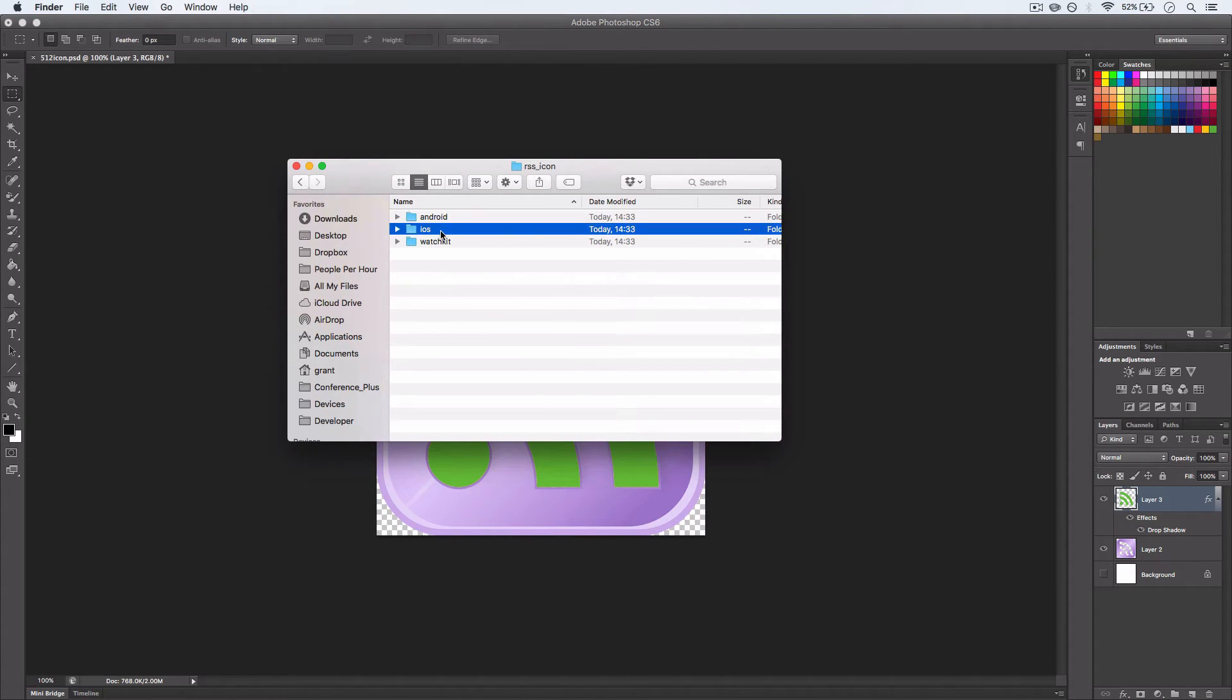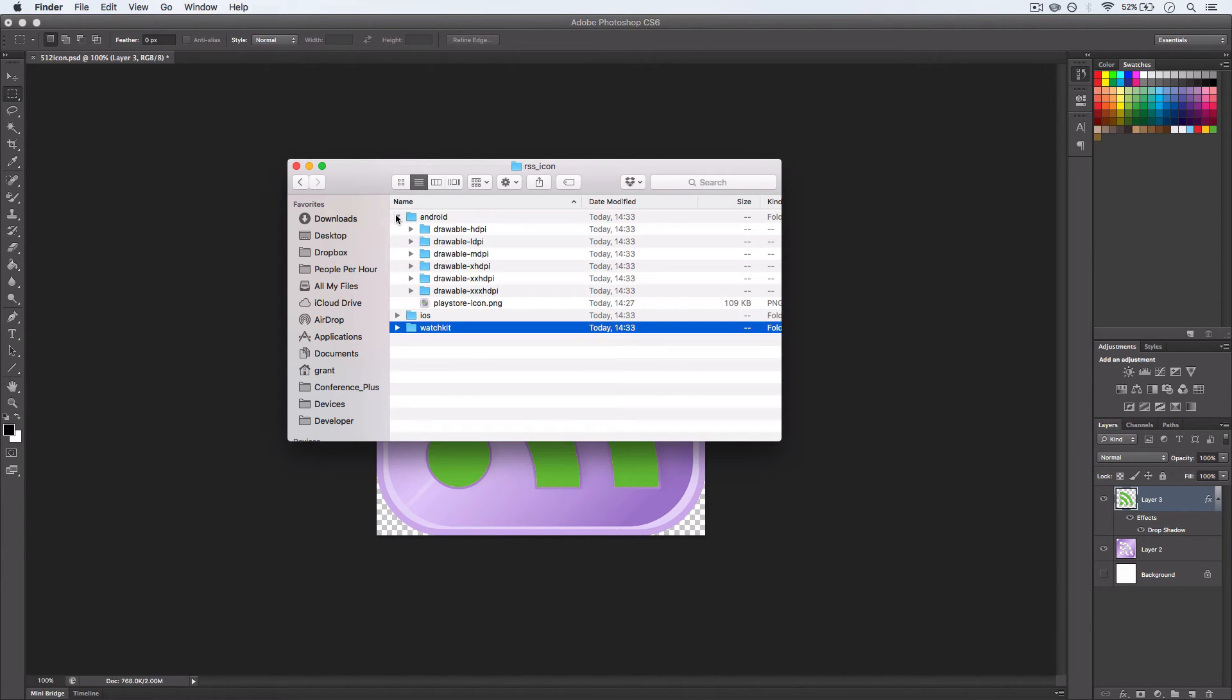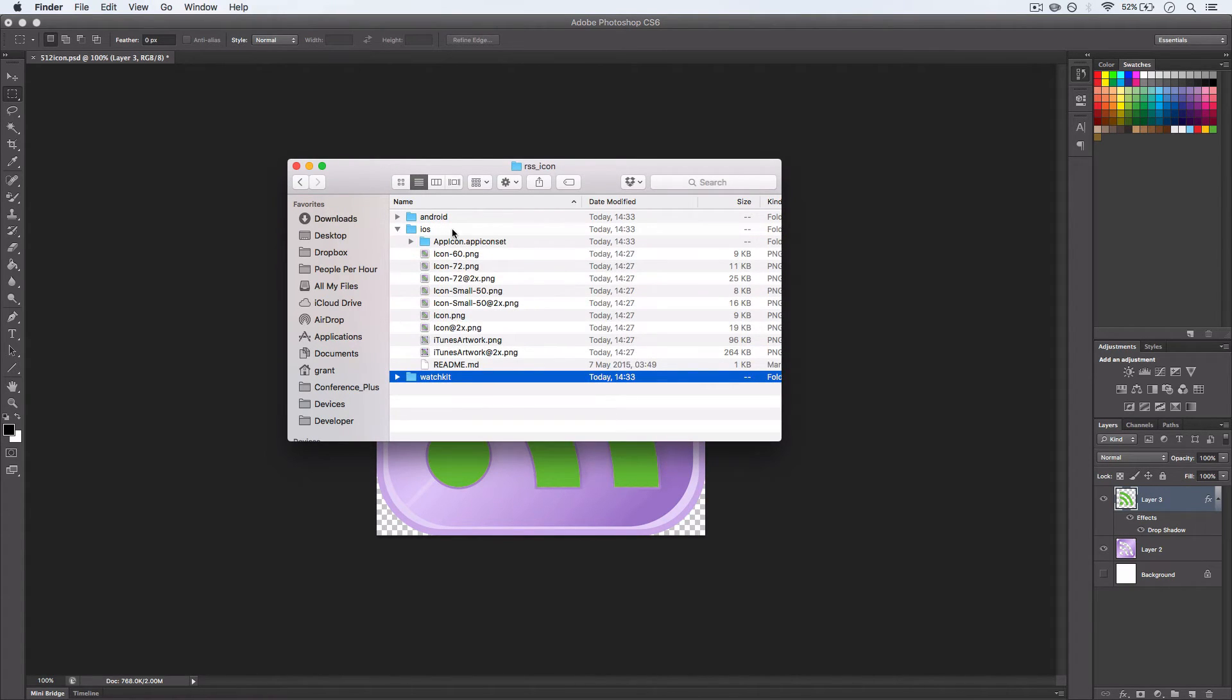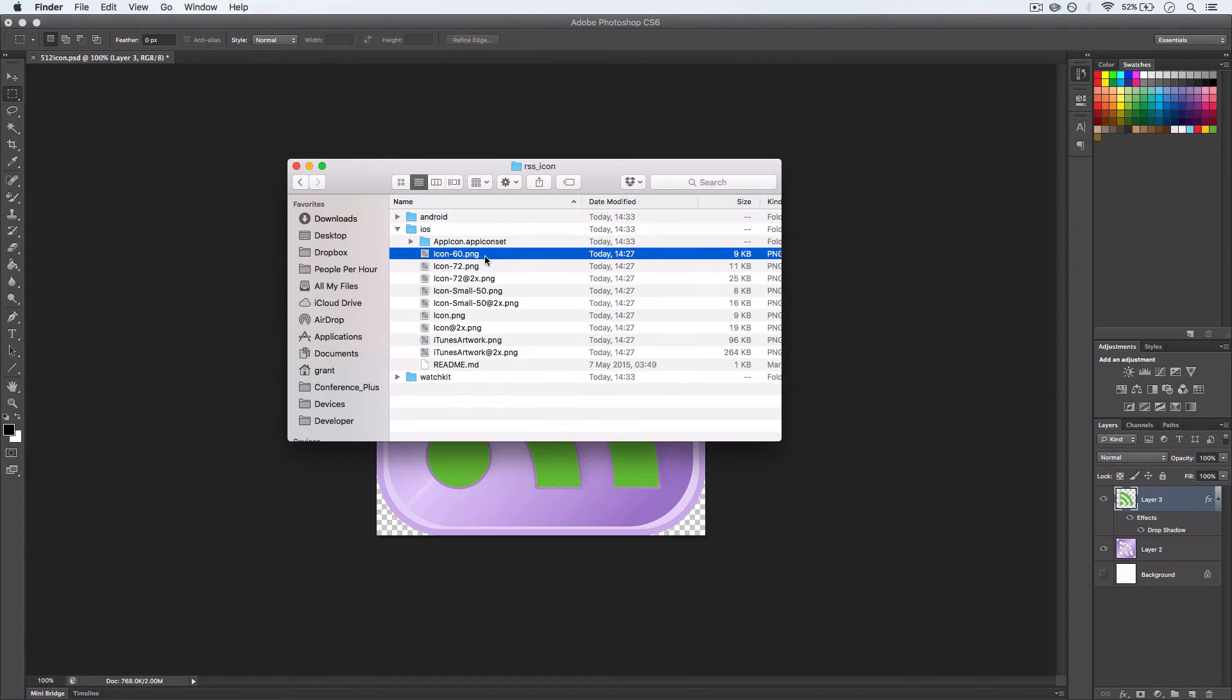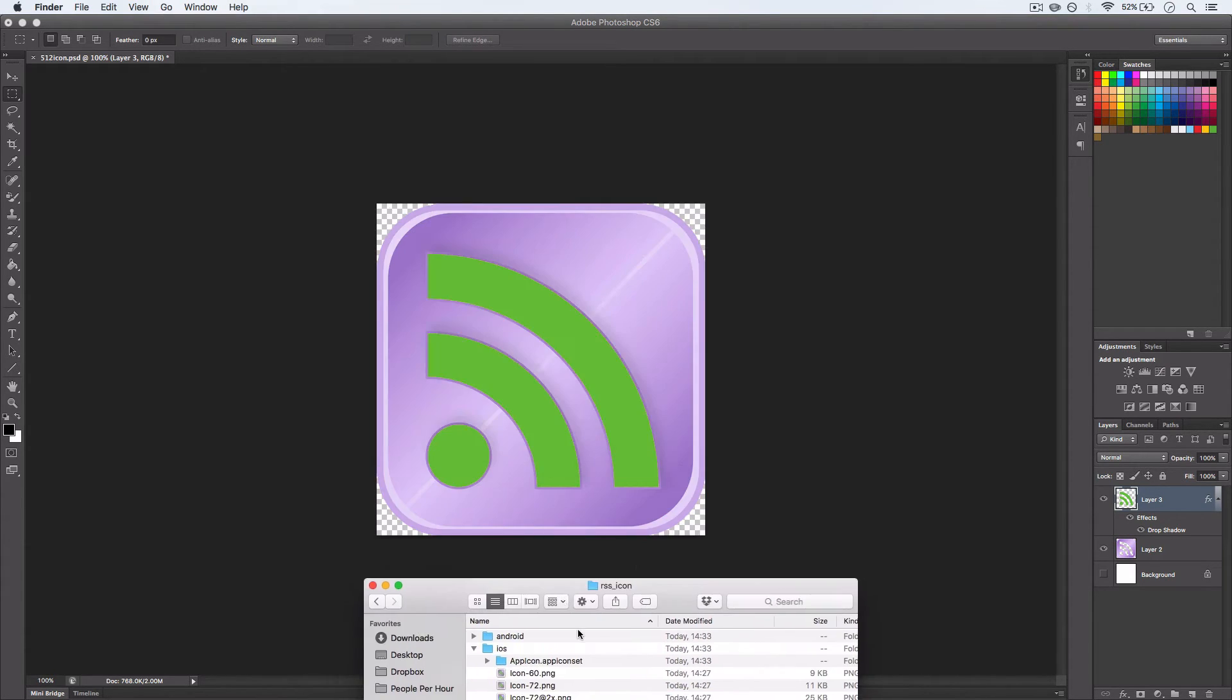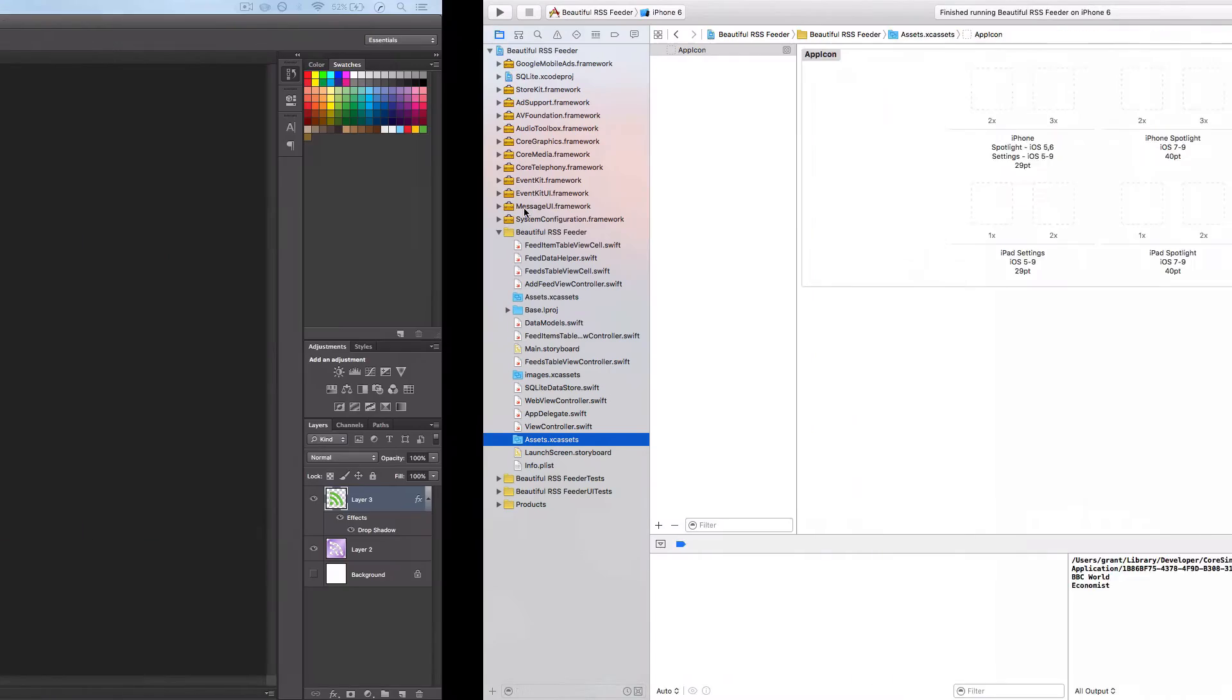And it gives us Android, iOS, and WatchKit so we can have it for all of those devices. We just want it for iOS. And what we have to do is go ahead and drag these items into our Xcode.